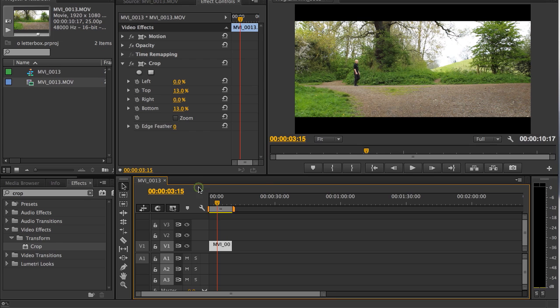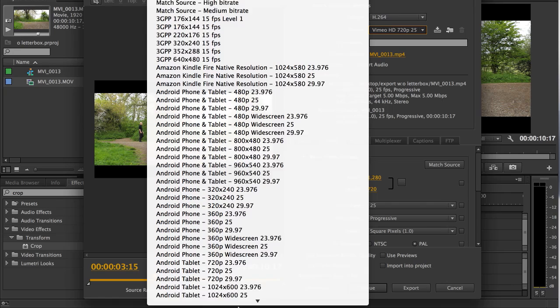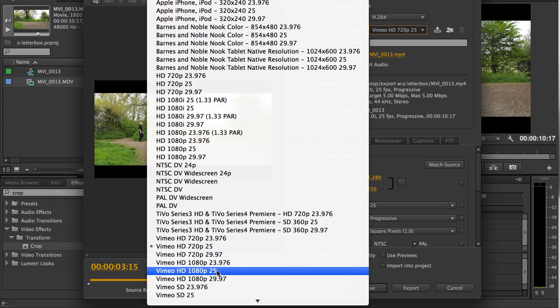I'm going to go to File, Export, Media. For my preset, I'm going to go for Vimeo HD 1080p 25.